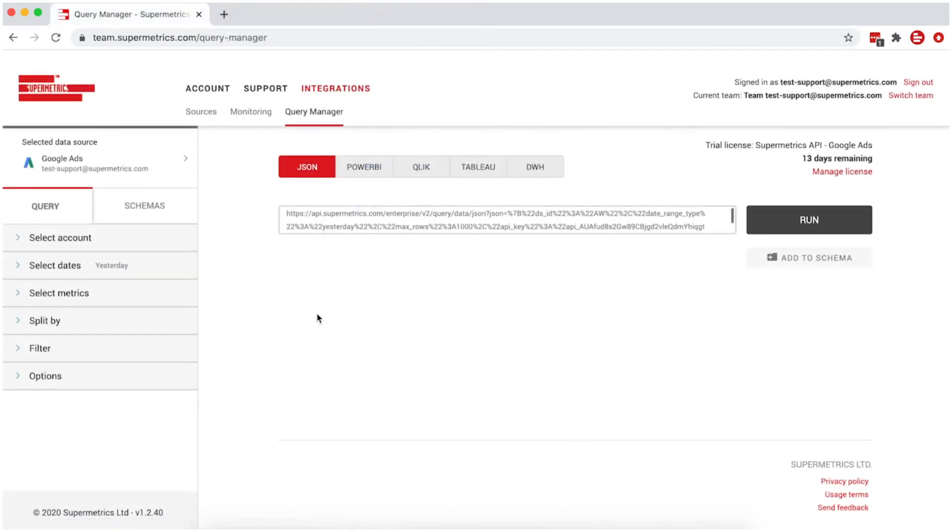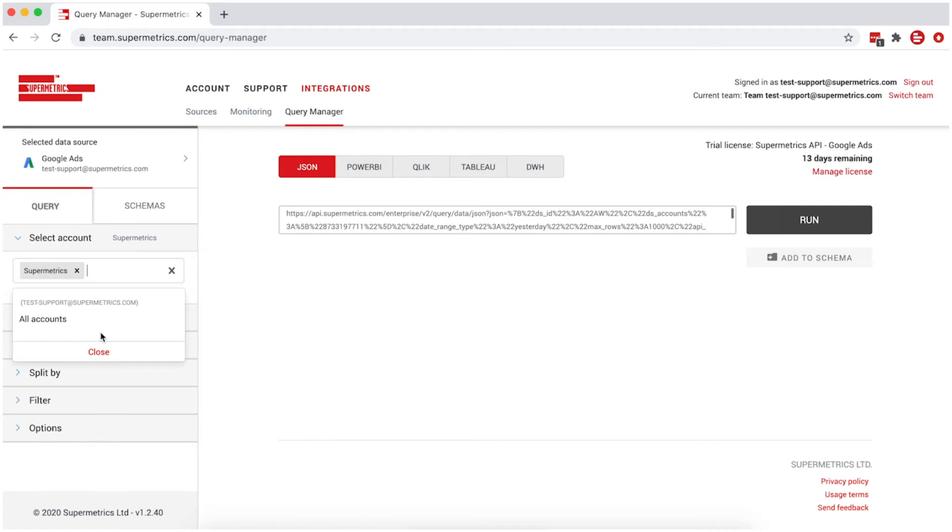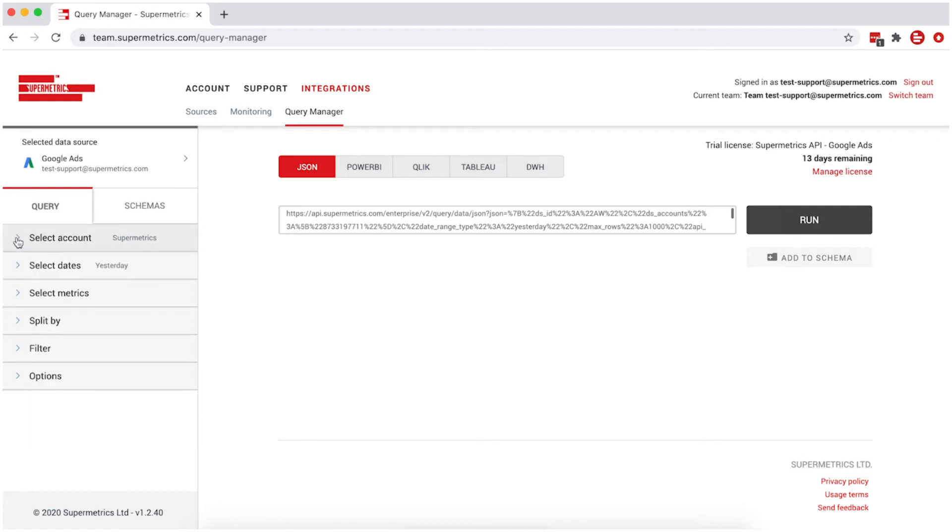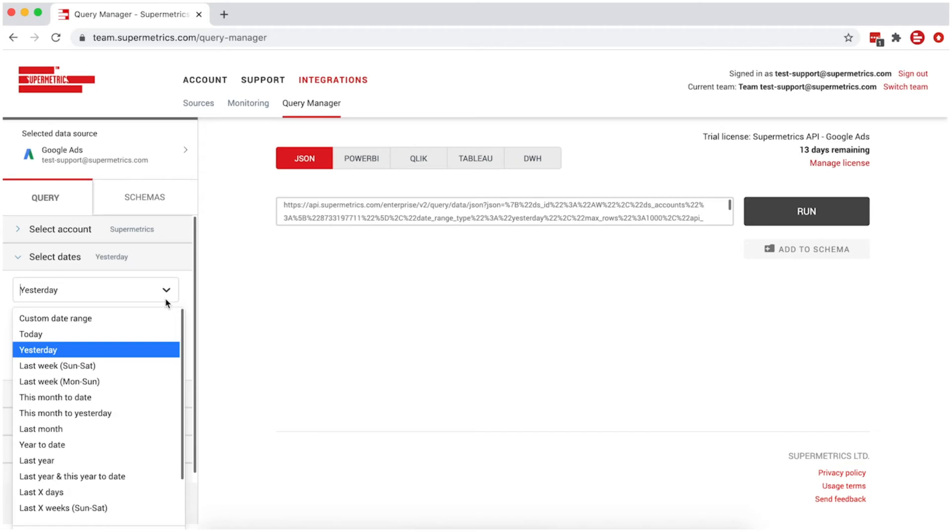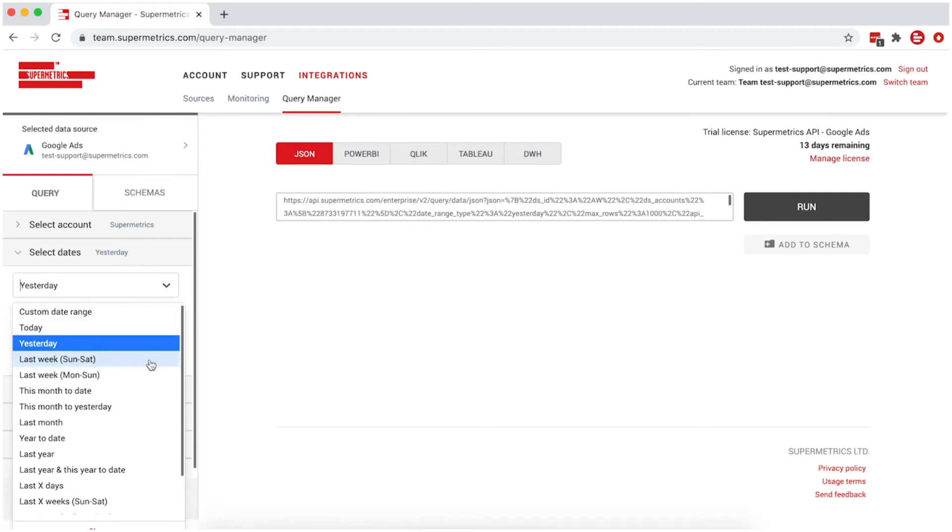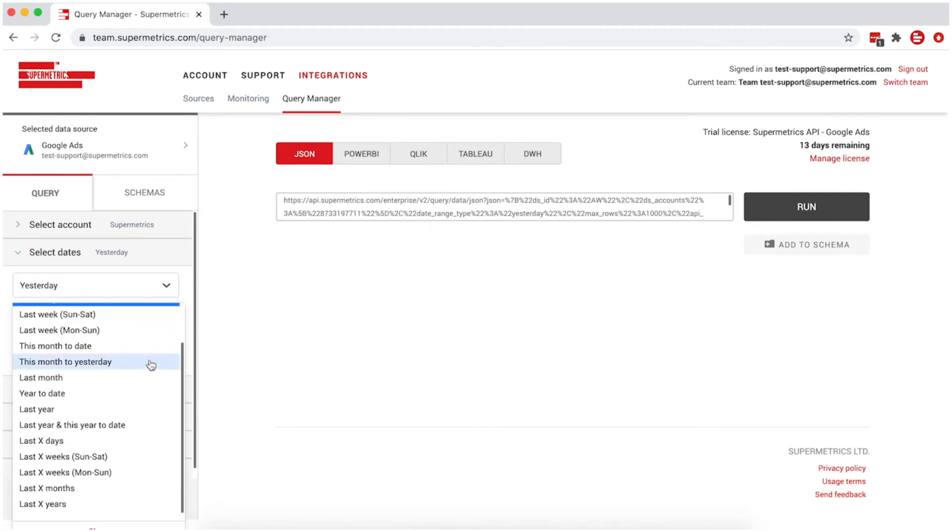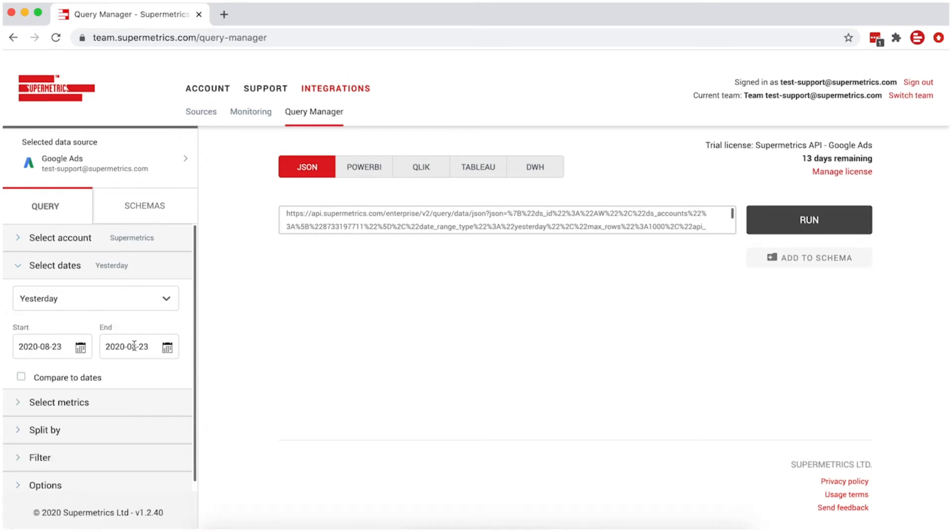Continue to the next section to define what data you want to fetch. In this example, we're selecting a Google Ads account. Then, set the timeframe. You can either choose from the list of dynamic date ranges, or set custom start and end dates.